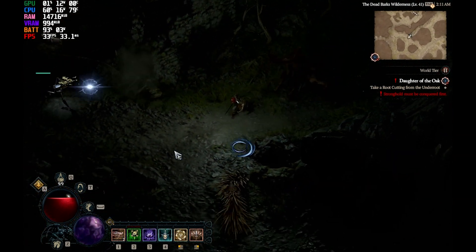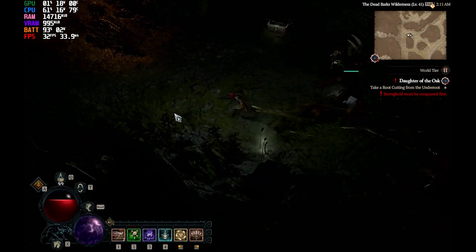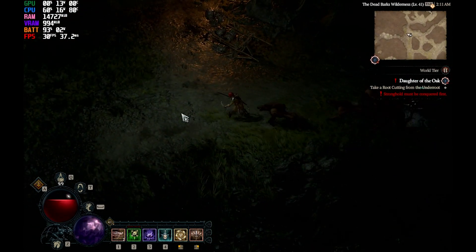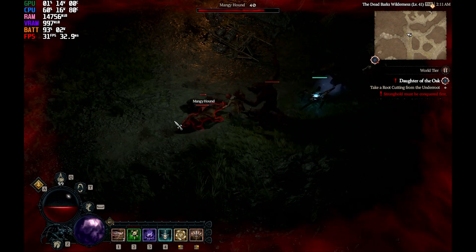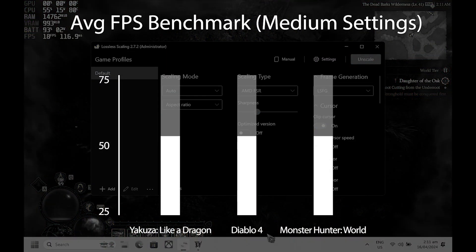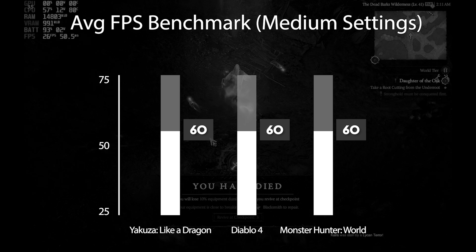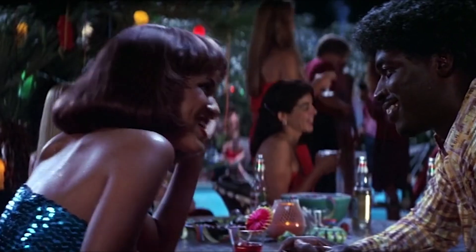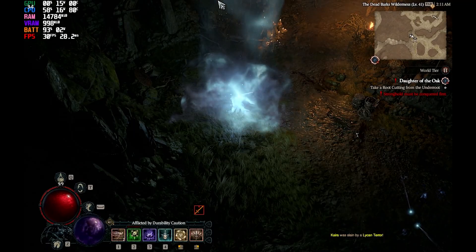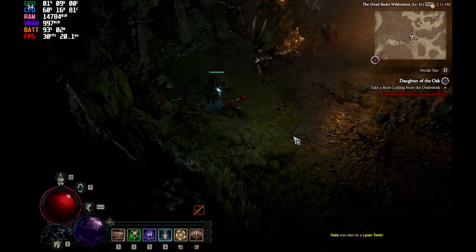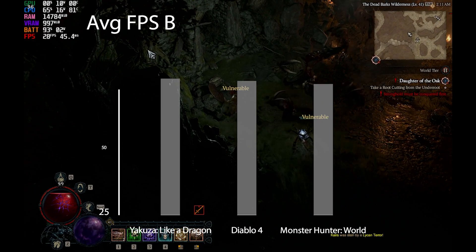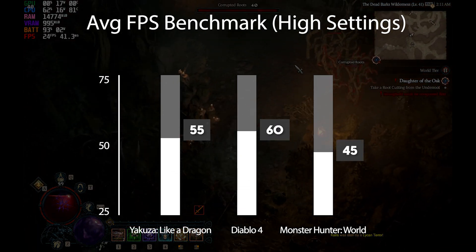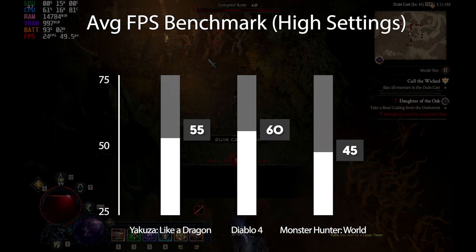I did some tests and noticed that while it definitely helped my deck to run some modern games, the graphical preset you choose still matters. At medium settings, the application allowed me to run my games at 60fps consistently — based on its FPS counter, but more on that later. At high settings is where you'll see some dips and weird issues starting to come out.